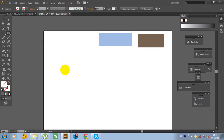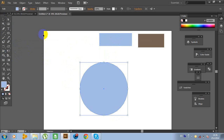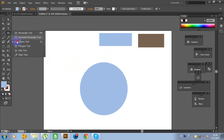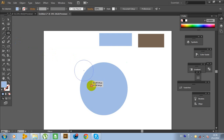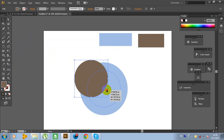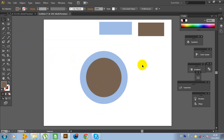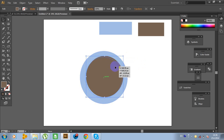First, click on the ellipse tool, hold shift and make an ellipse. Use this blue color for the first ellipse. And now make another ellipse — a little bit smaller. Use this color and put this ellipse in the center. Make it a little bit bigger. Nice.